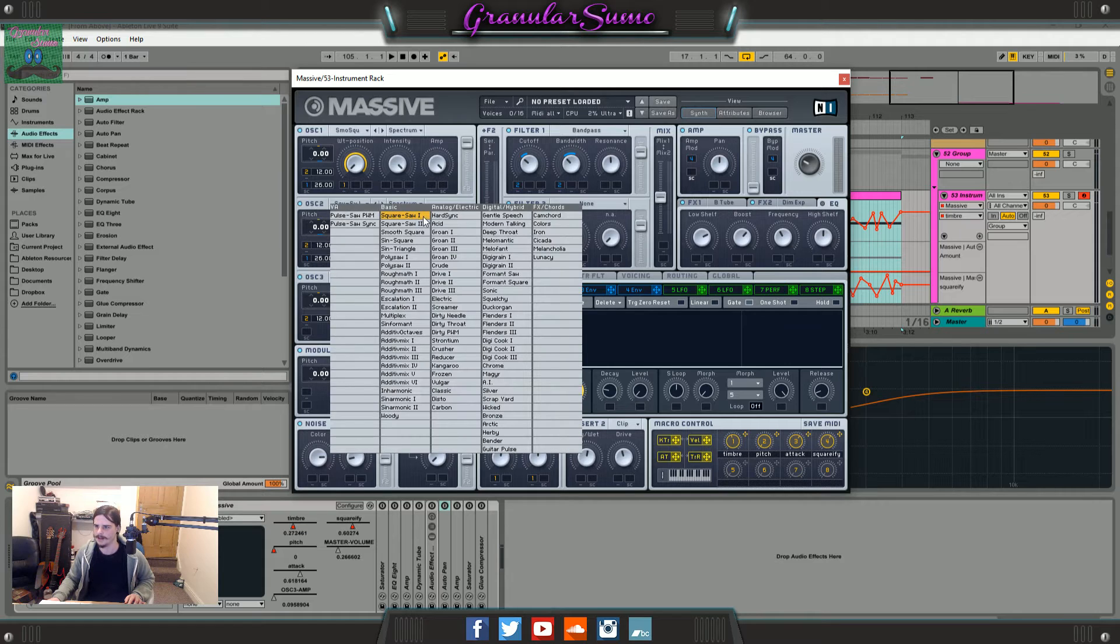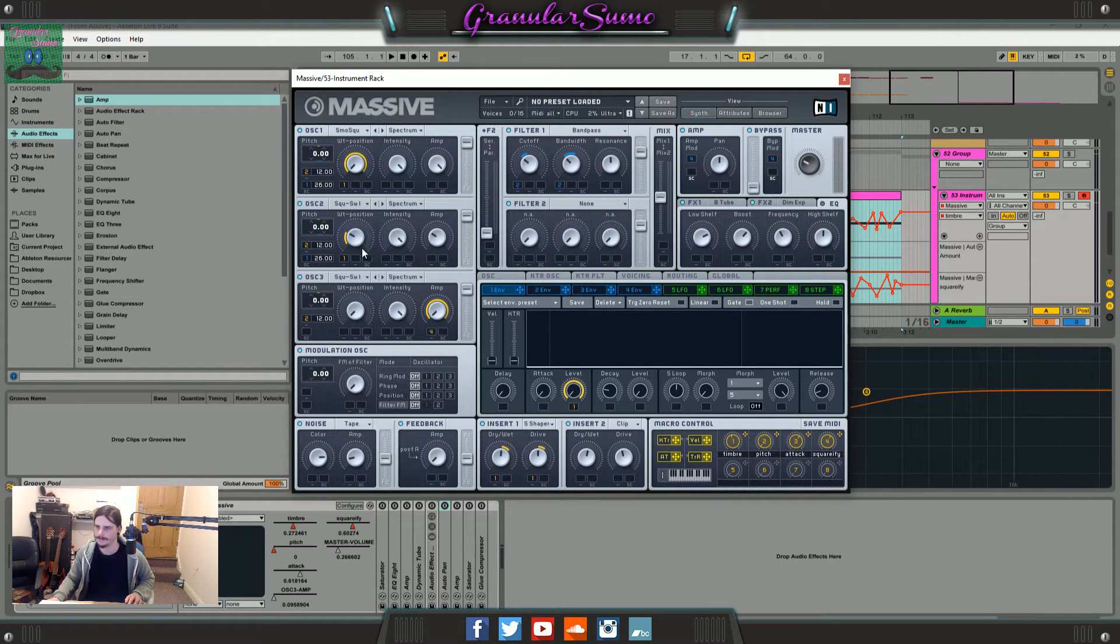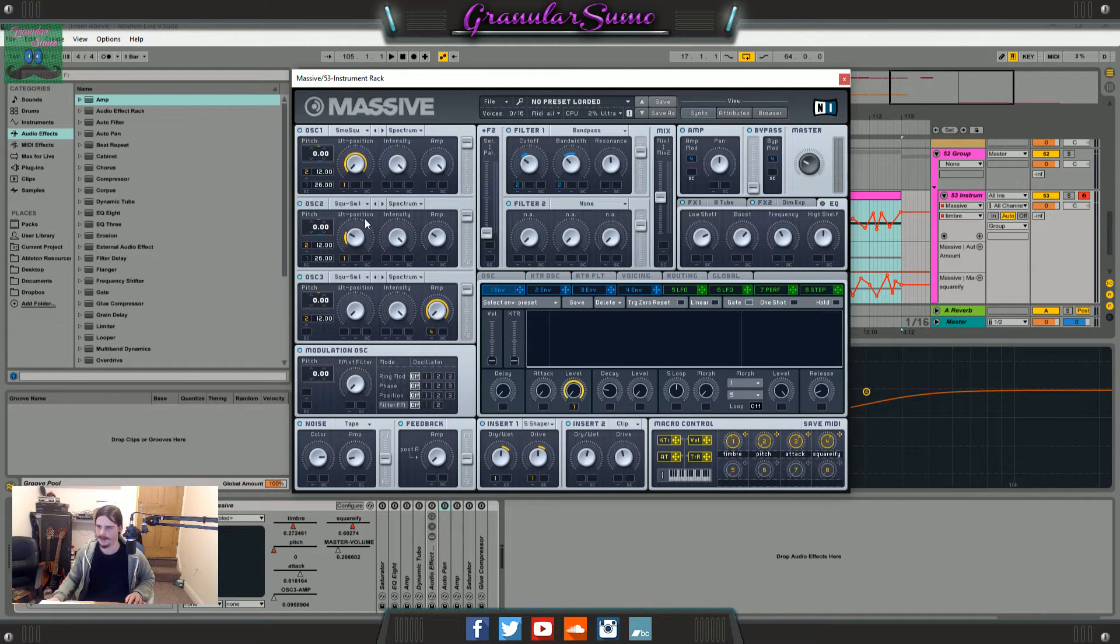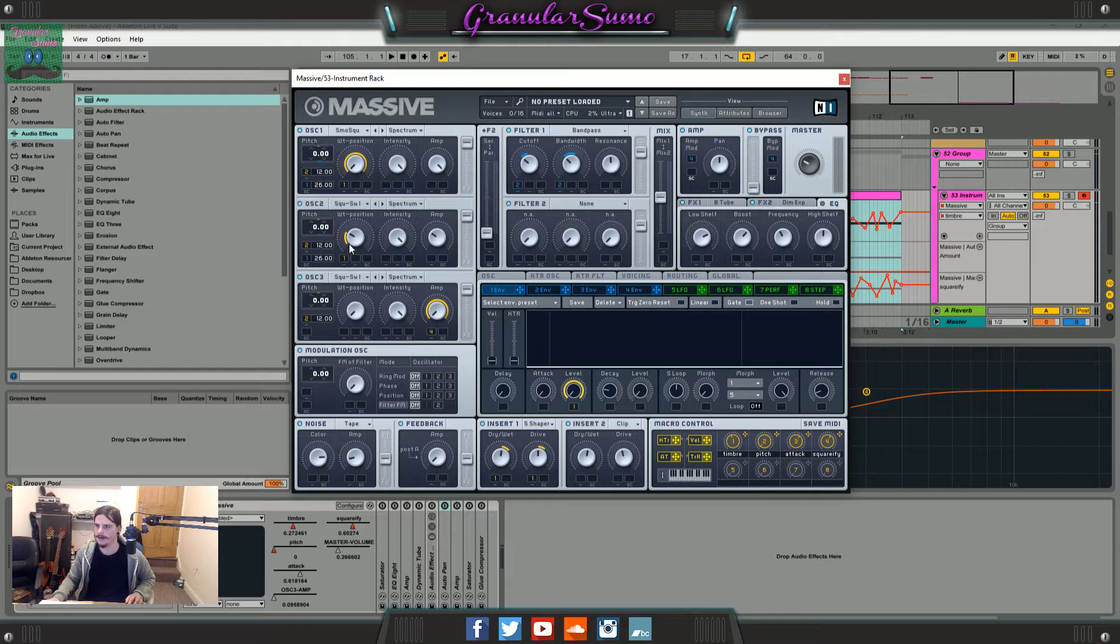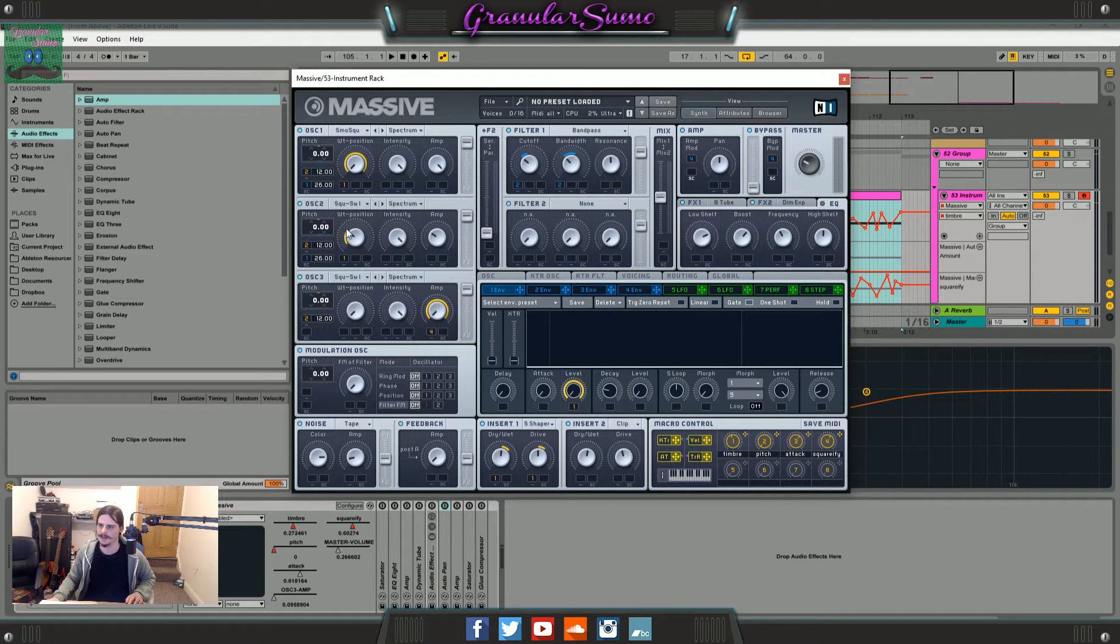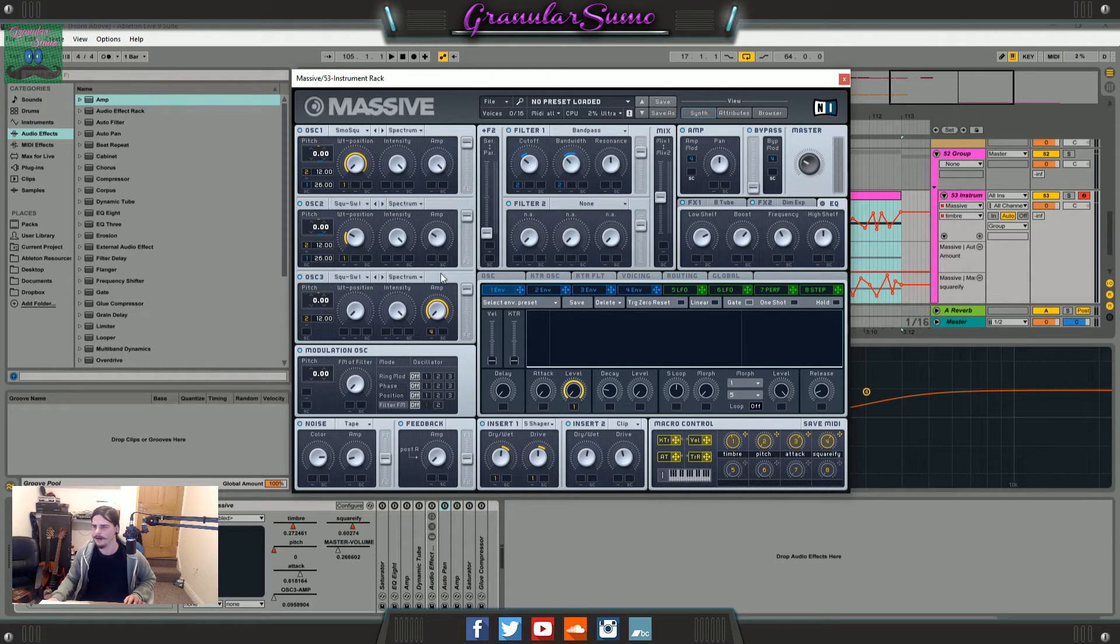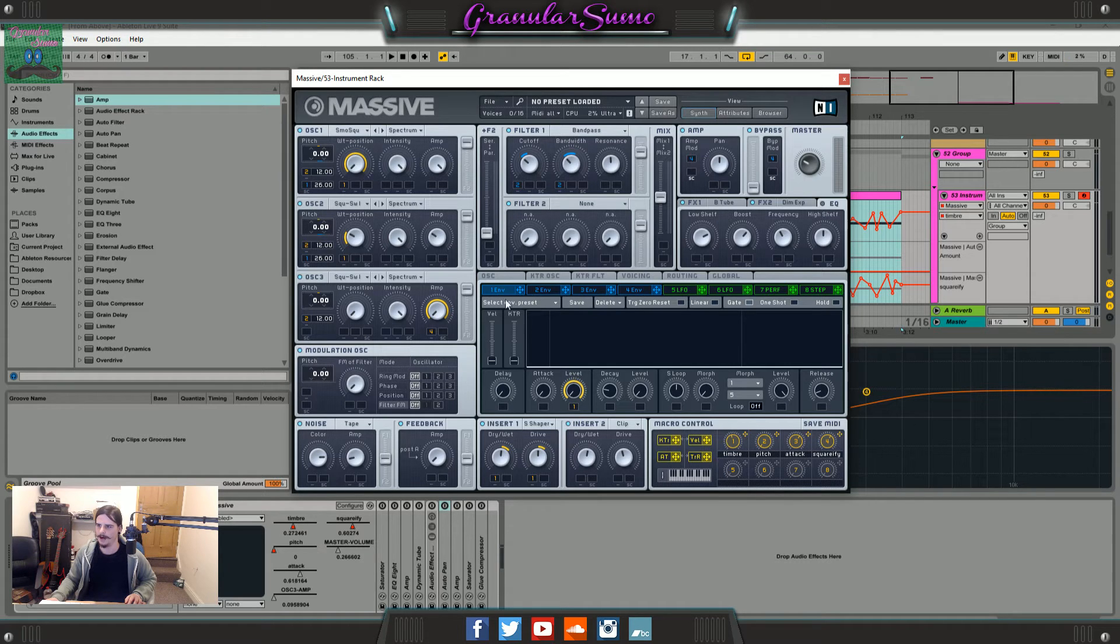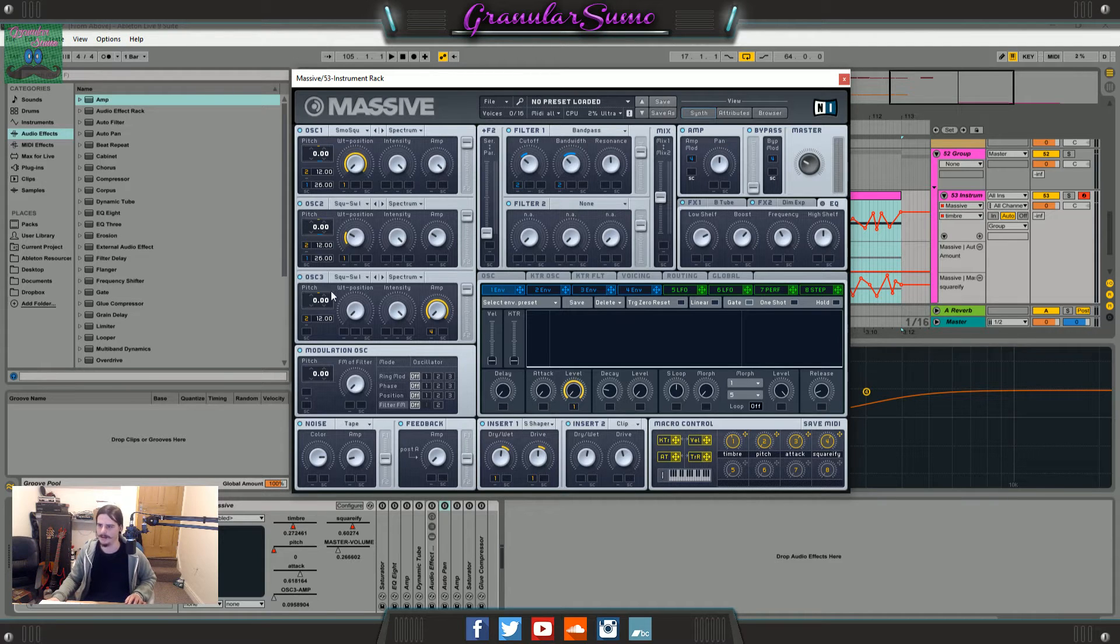Then for the second oscillator it's just on the basic square saw. It's sort of more square wave than saw wave but there's a little bit of saw in there. Then I've done the same with the macro here, but it's basically just going down to turn into a pure square wave. Then I've done the same with the pitch macro and the envelope as well so they're both pretty much the same thing.